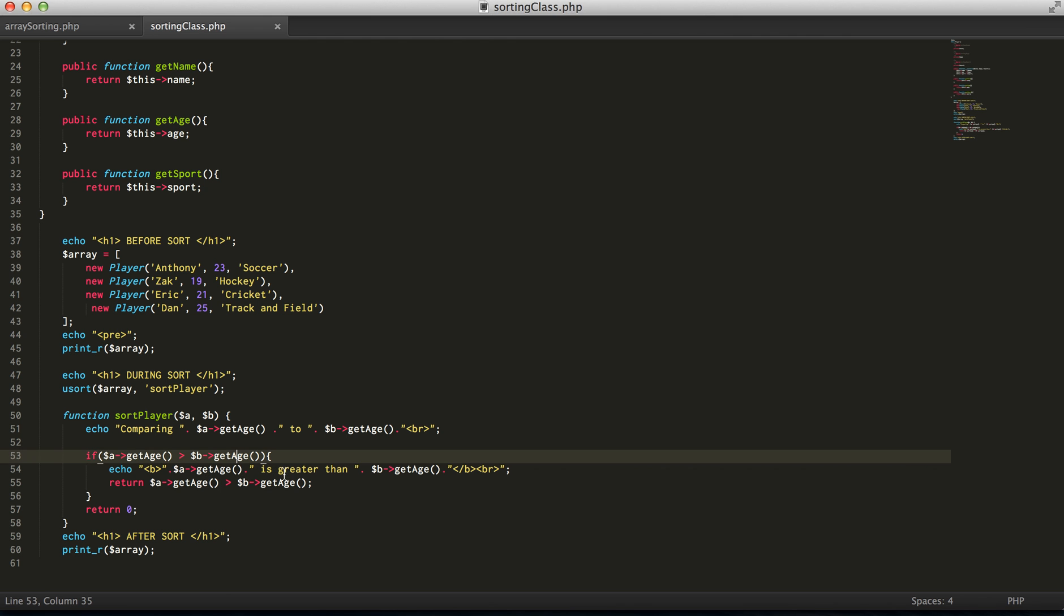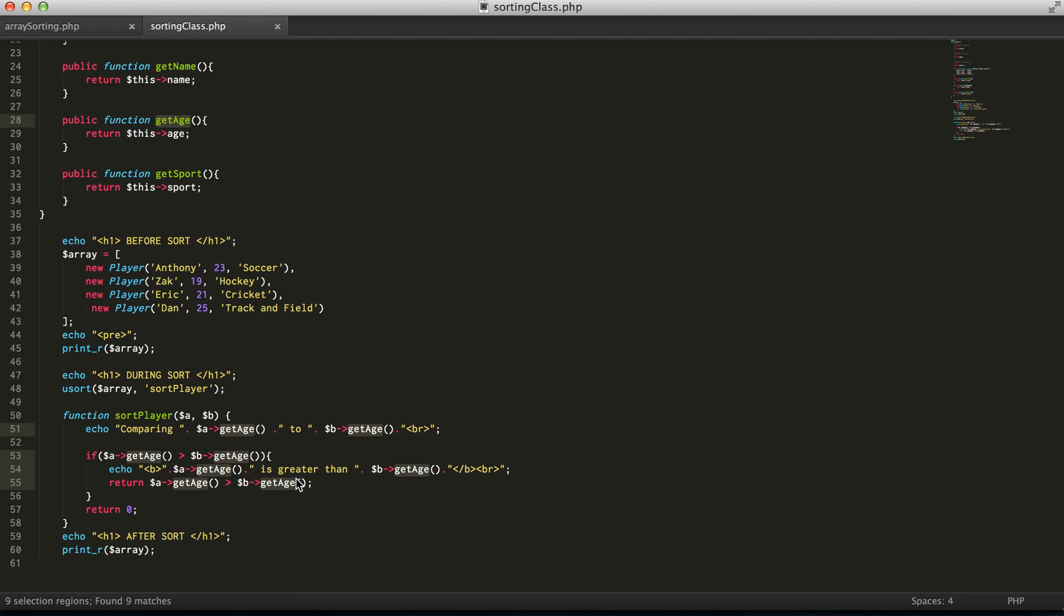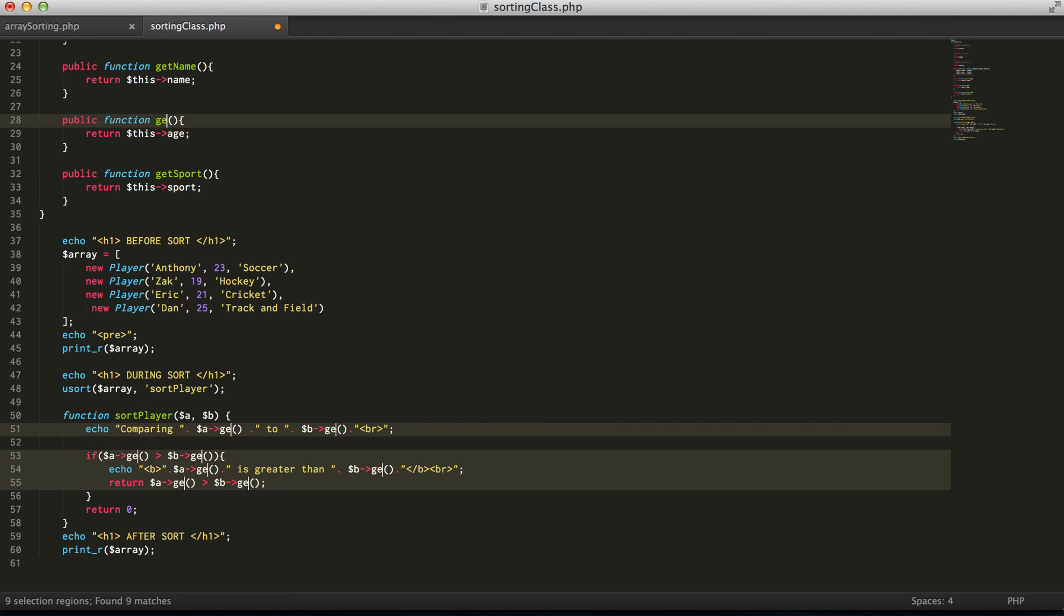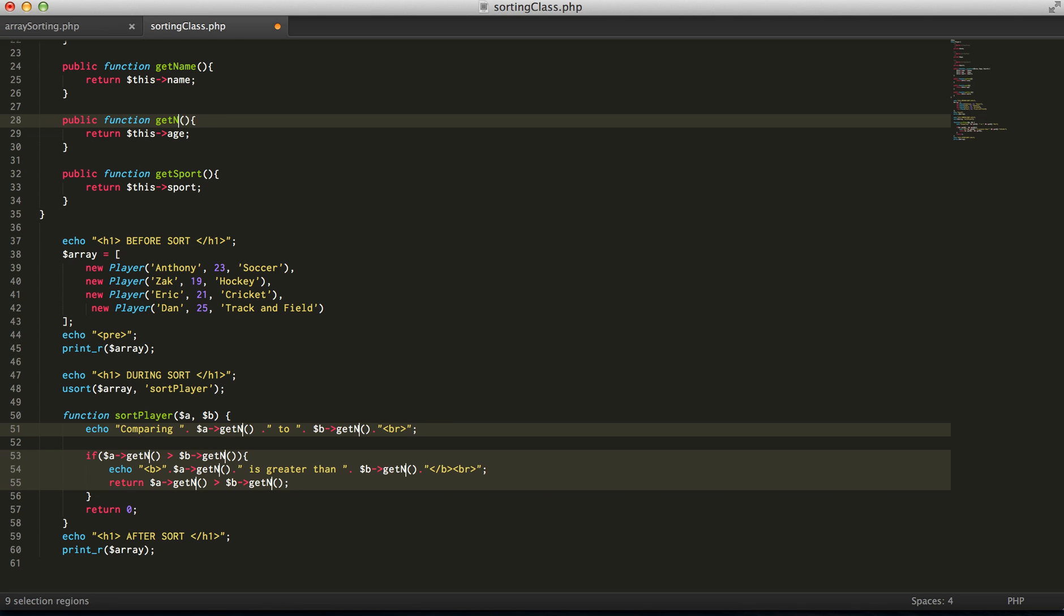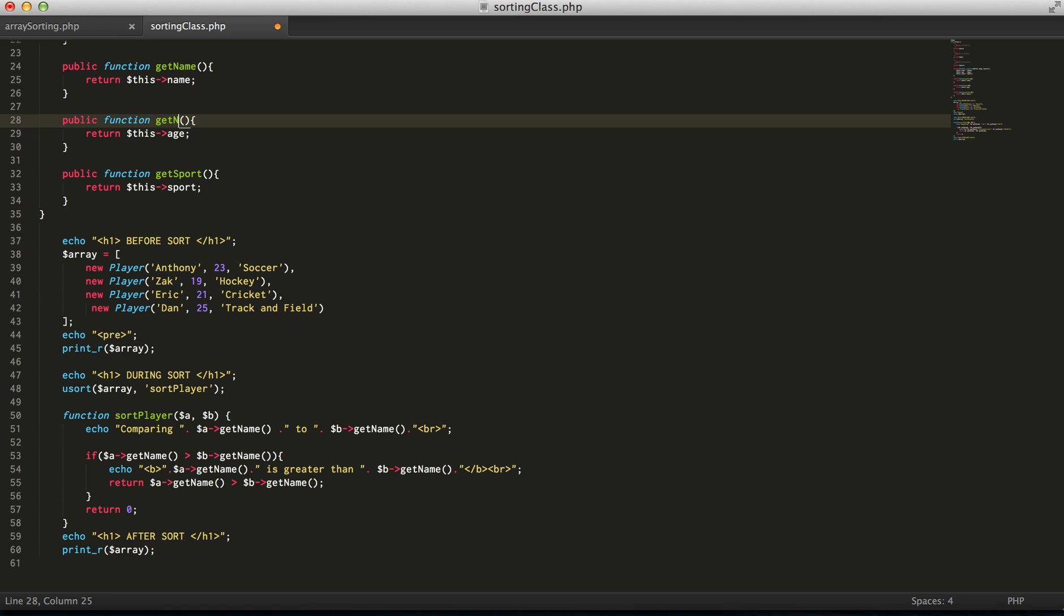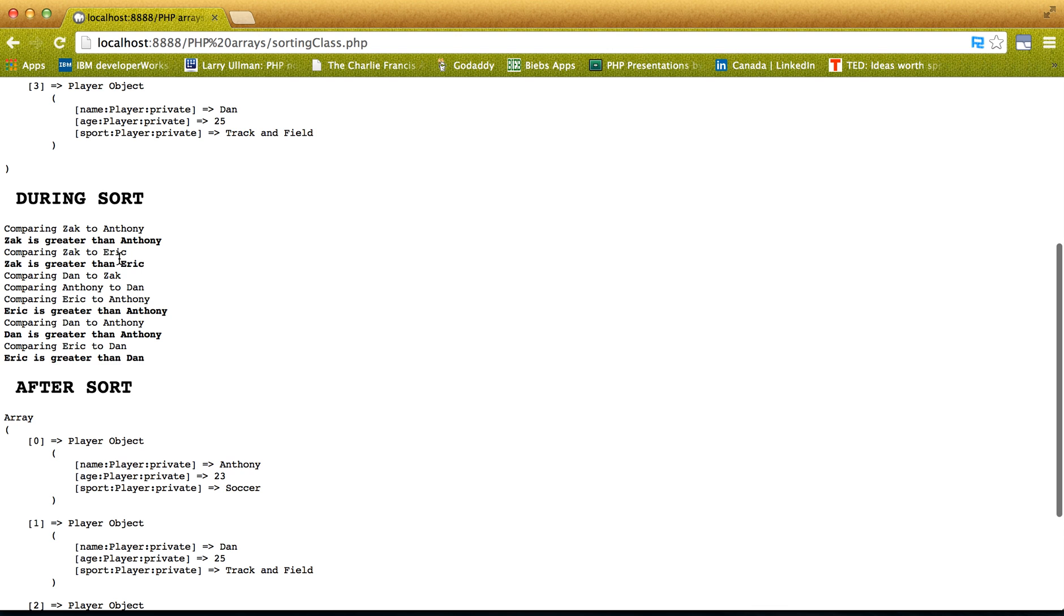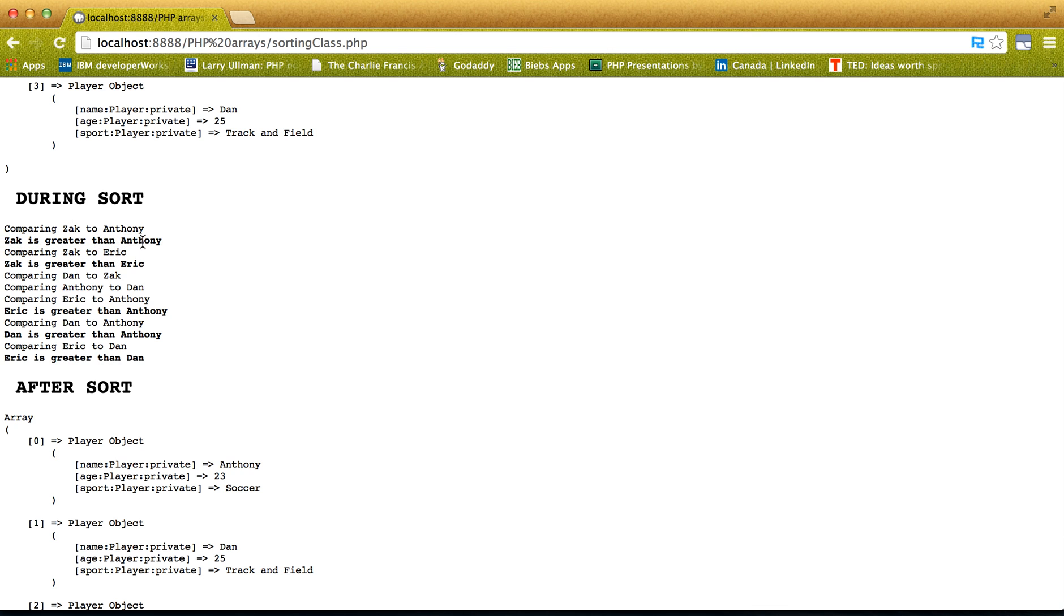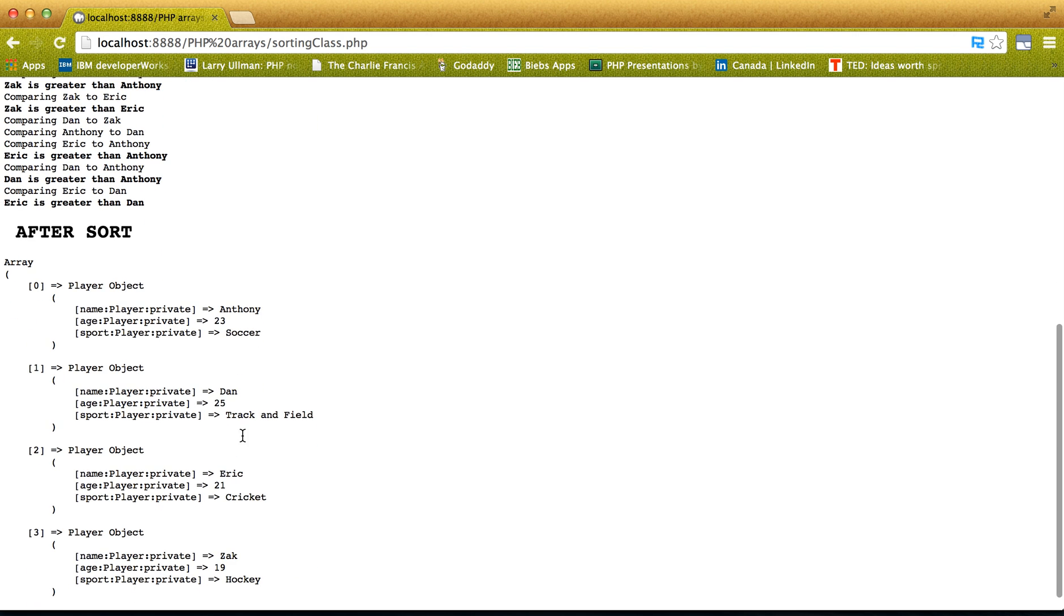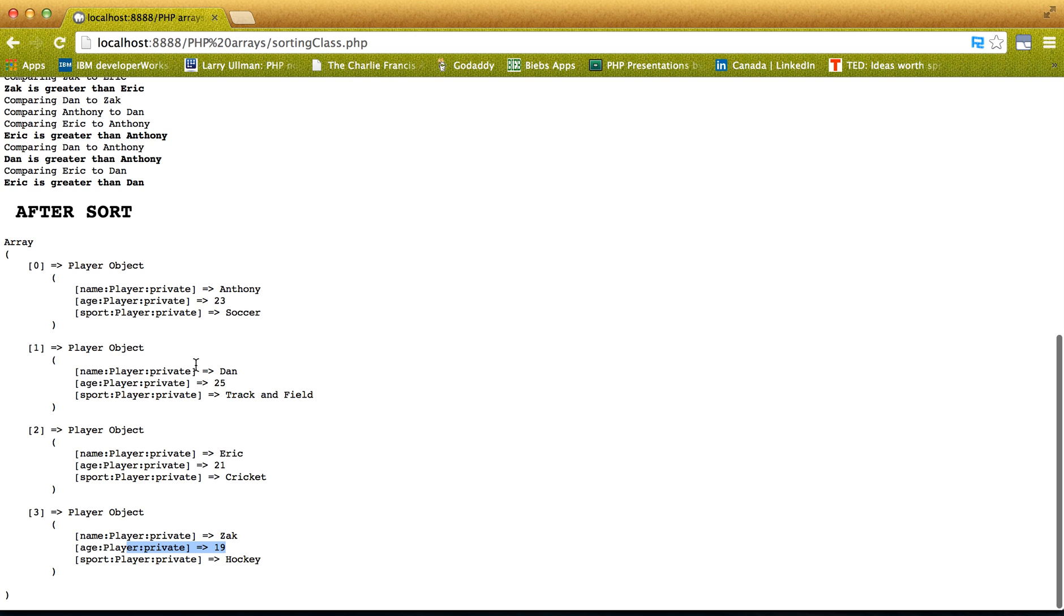Now, for example, if we want to do players by name as well. So, now it's comparing all the names. Zach is greater than Anthony. Zach is greater than Eric. So, Zach's going to be appended toward the end. So, now we have Anthony, Dan, Eric, Zach.